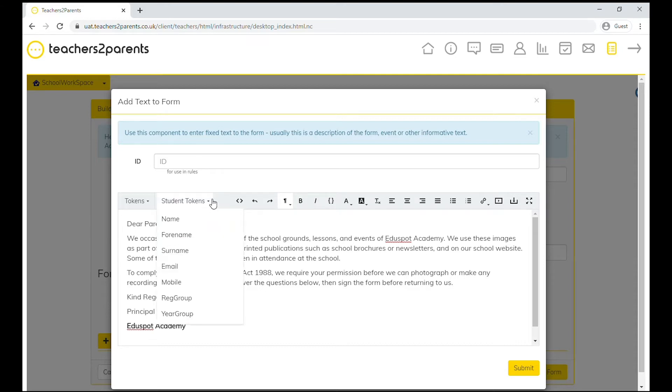You can also add tokens to personalize your form, for example including the student's first name.